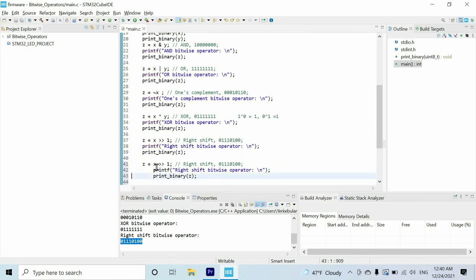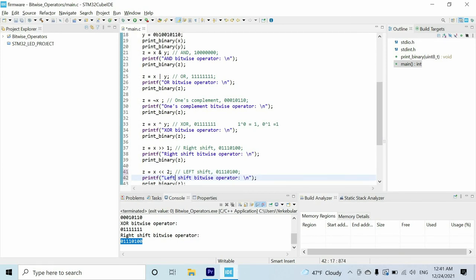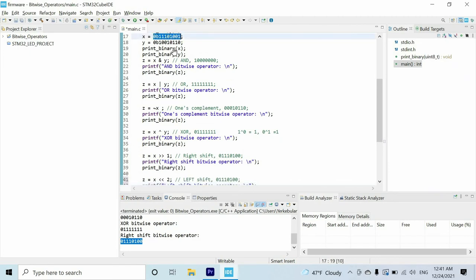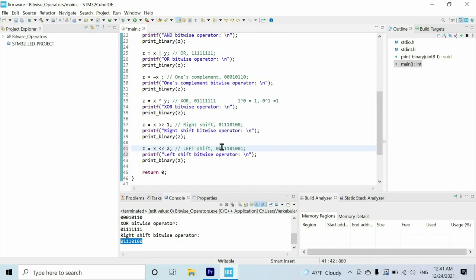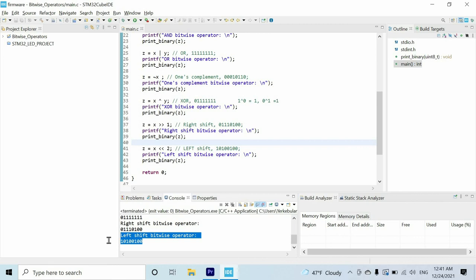Finally, we have the left shift operator. We use the less-than symbol twice to represent it. Let's shift by two bits — this means adding two zeros at the end and removing the two most significant bits. Let's check that — and we get the correct result.